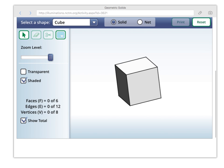Now, if we wanted to talk about the corners, which are called vertices — there's one, two, three. I want corners. Three, four, and then five, six, seven, eight. So, there you go — you can see that we have eight corners. We see that there's eight vertices.